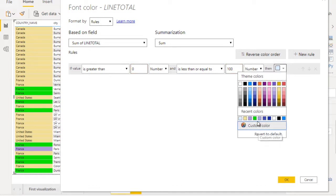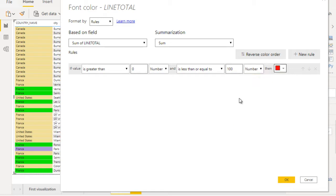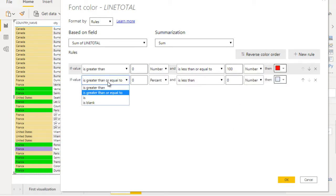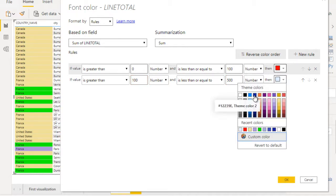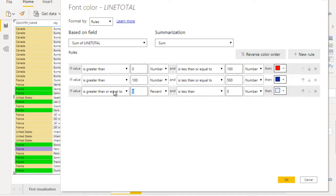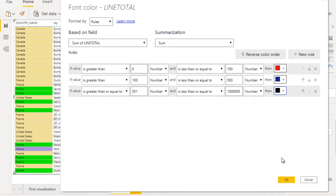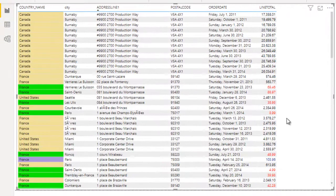Then add another rule: is greater than 100, Number, and is less than or equal to 500, then set that color. Add a last rule: if the value is greater than or equal to 501, use Number, and is less than or equal to some dummy number, then set the font color as black. Click OK.